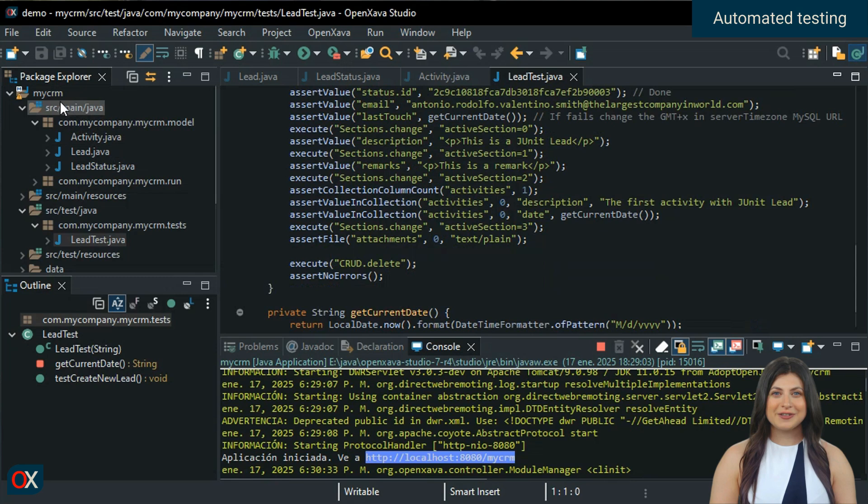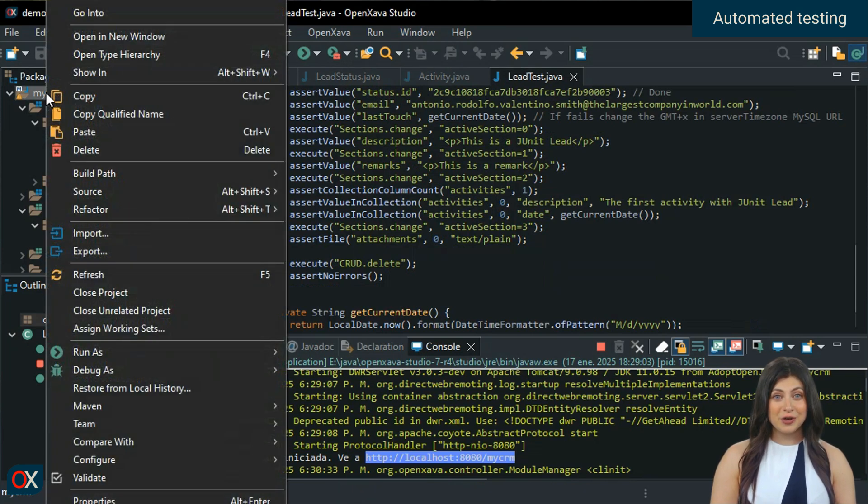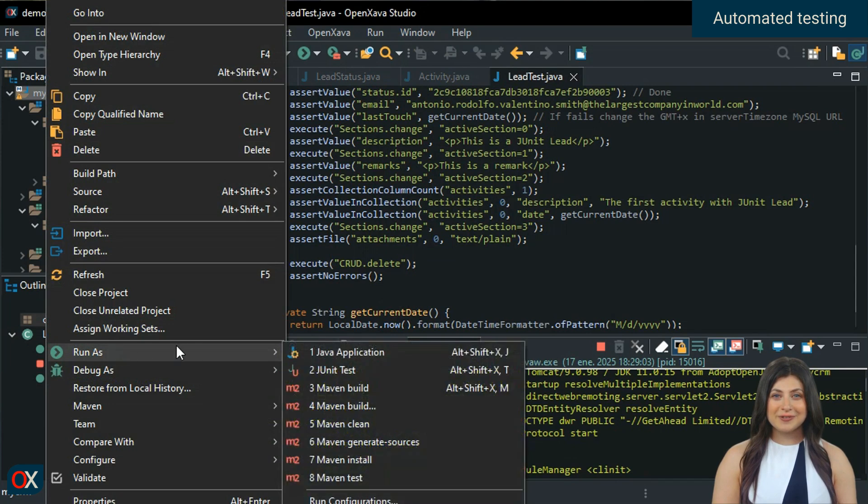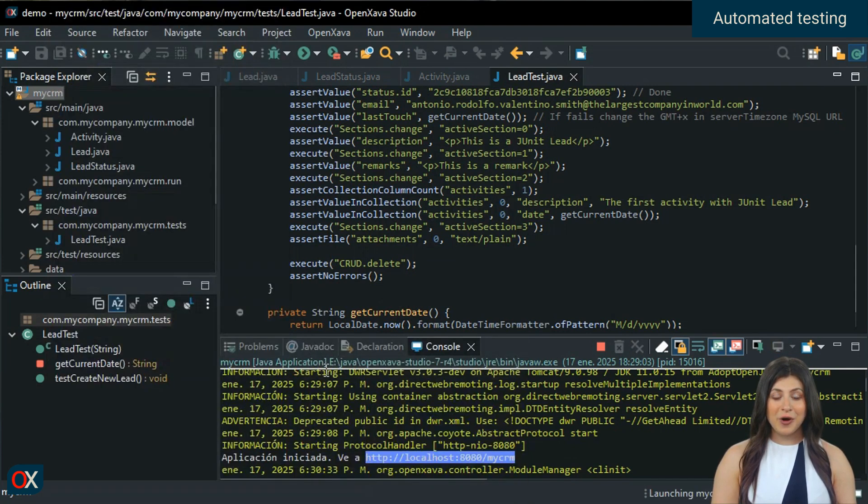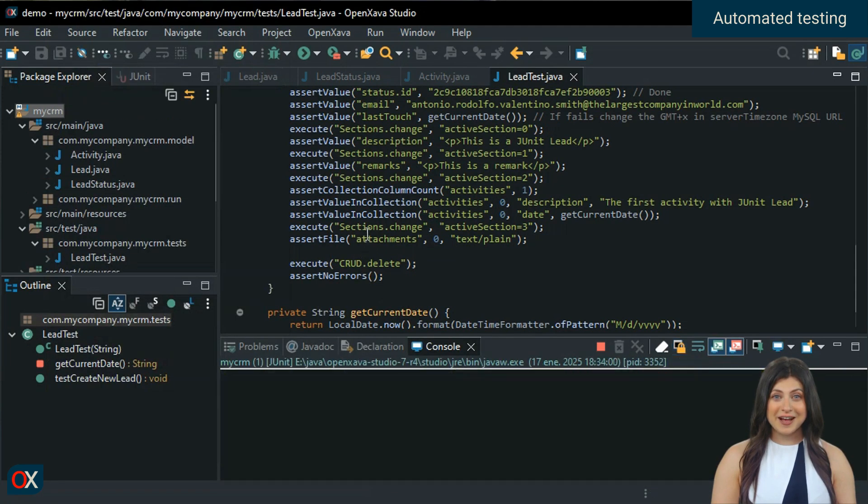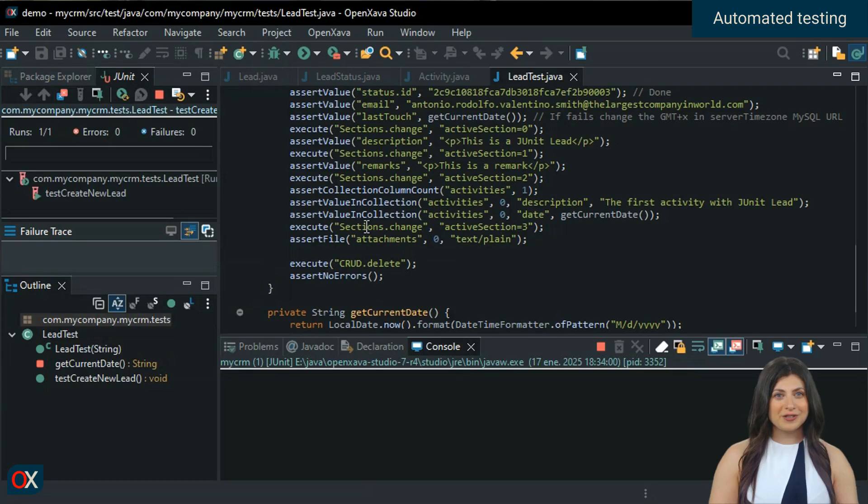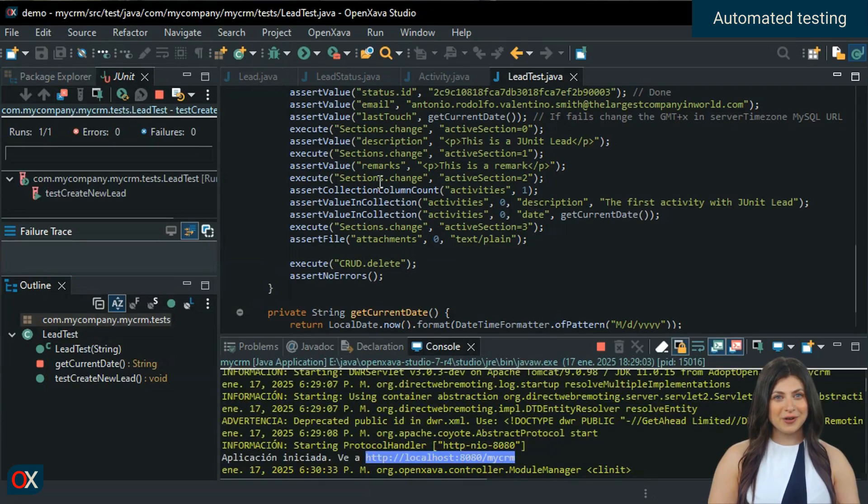Running the test is very simple. Right click on the project, go to run as, and choose the JUnit test option. Now all the JUnit tests in the project are running, which in this case is just one.